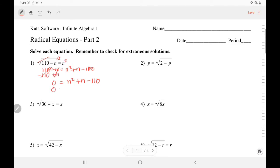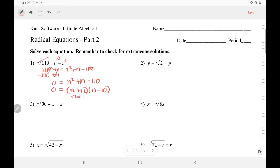Now it's a trinomial that can be factored. So n times n gives me n squared, and you have to think of two numbers that multiply to be negative 110. 11 and 10 would multiply to be 110. This is negative 110, so one of them has to be negative. I need them to add up to positive 1, so positive 11 and negative 10 works. Using the zero product property, n has to be negative 11 or positive 10.